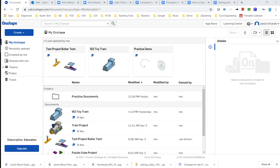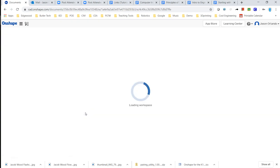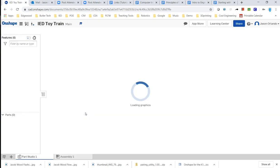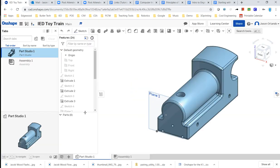Okay, we're going to go ahead and do the second part of our toy train project. So I'm going to go into the document for the train. Remember, this is not a part file. This is a document where I have a part studio where I can model multiple parts.